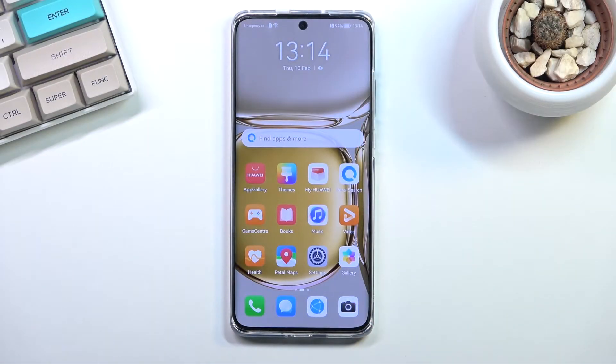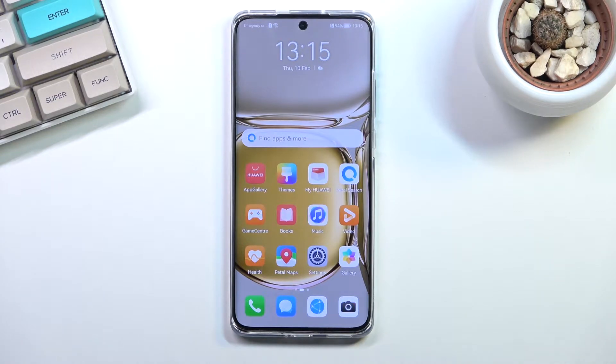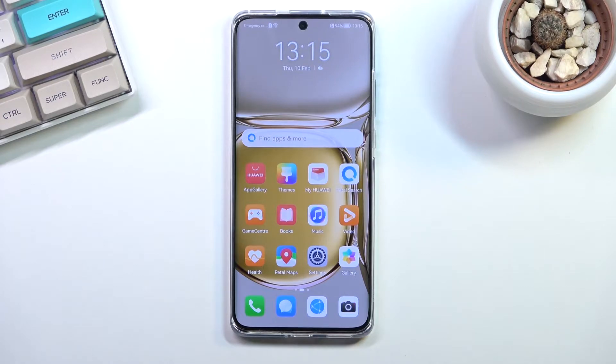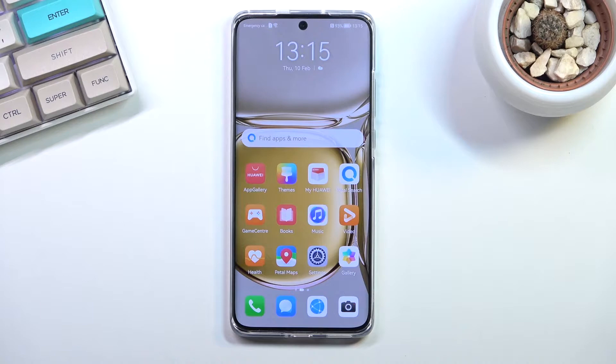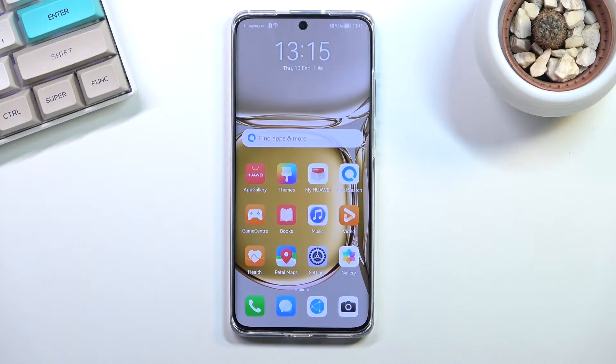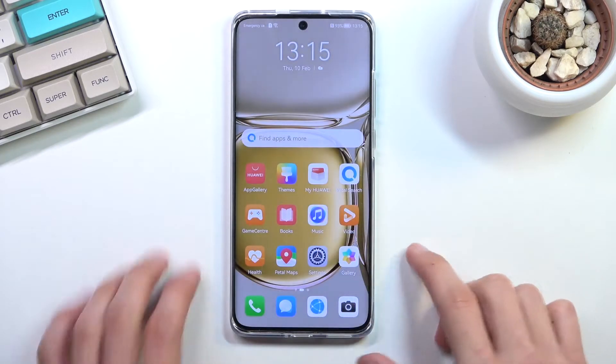Welcome, today I will show you several interesting features that you can find in the Developer Options. For this I'll be using the Huawei P50 Pro. This basically functions the same way on almost every other Huawei device.